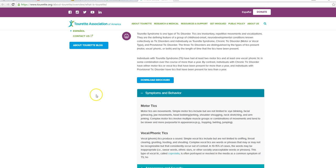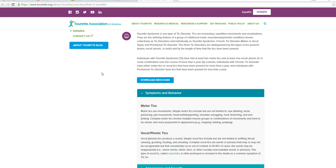Individuals with Tourette's Syndrome have had at least two motor ticks and at least one vocal phonic tick in some combination over the course of more than a year. Which could probably include Hillary.